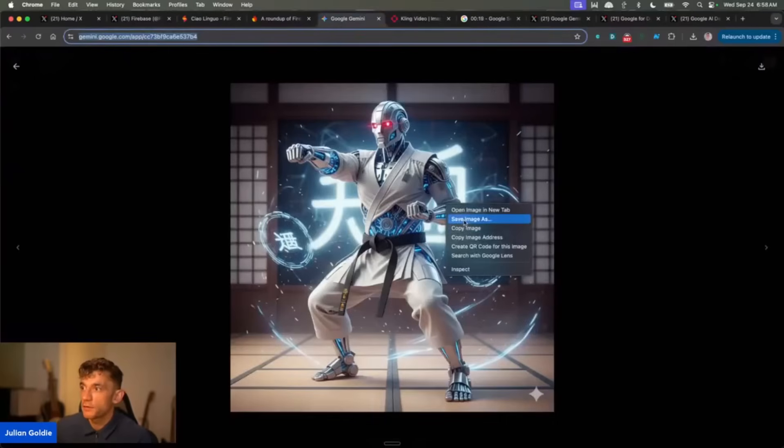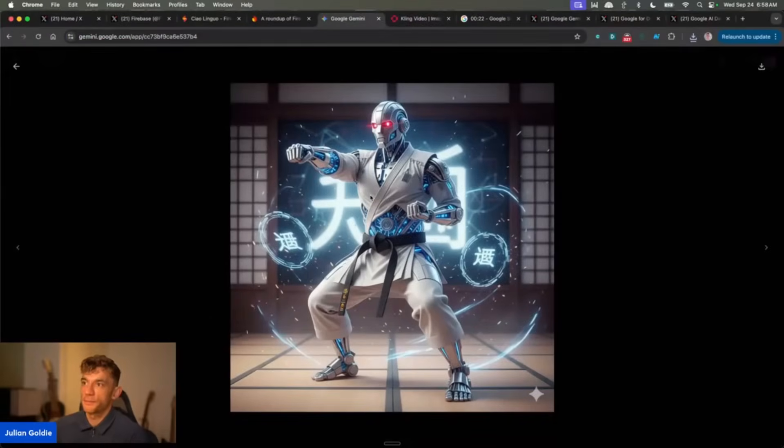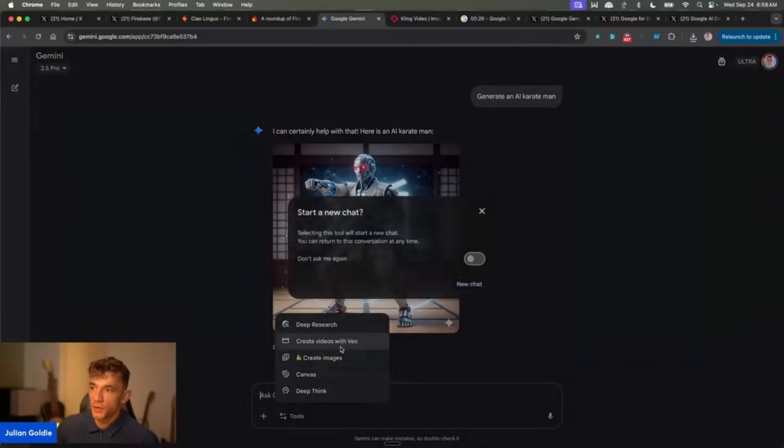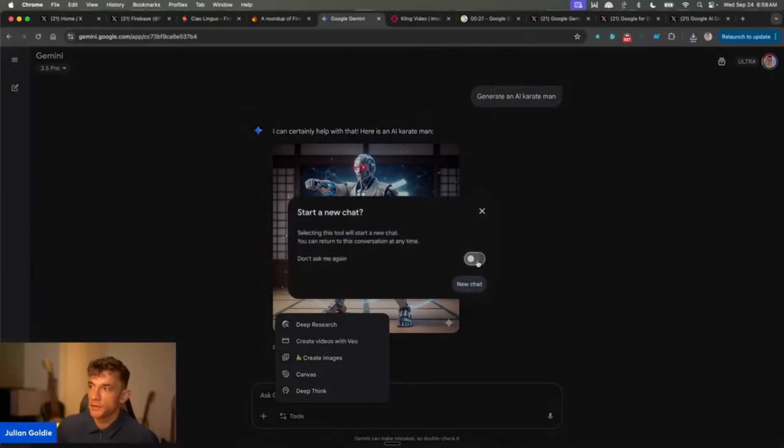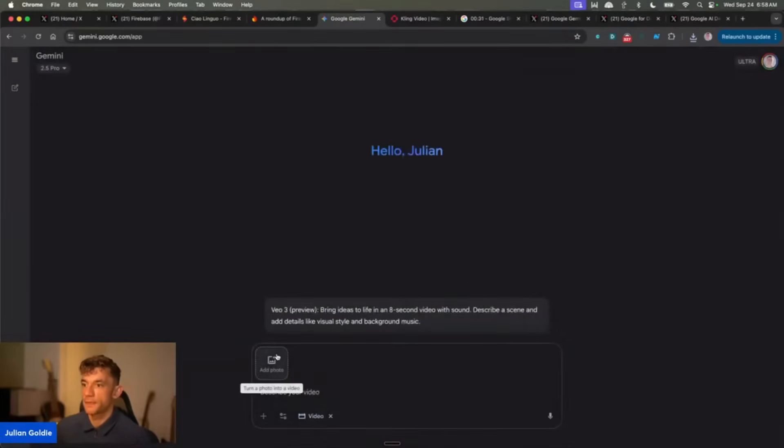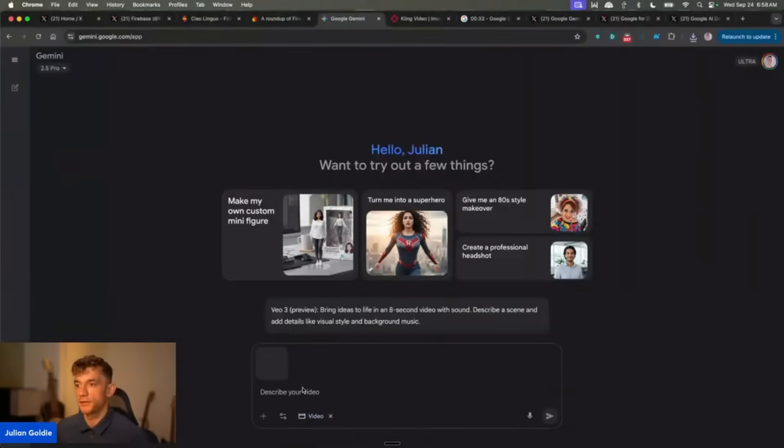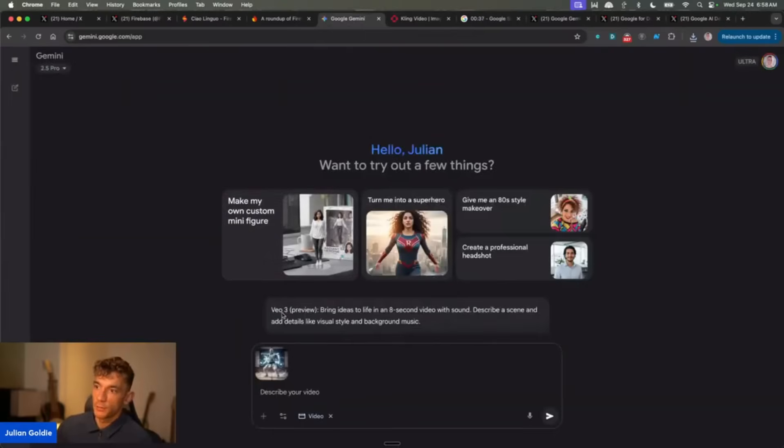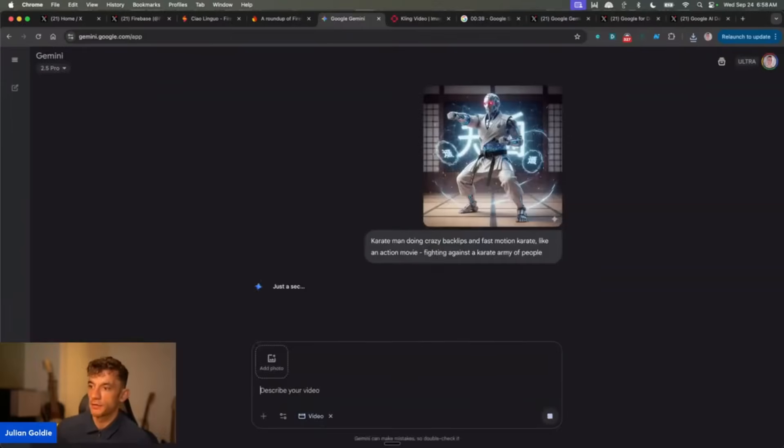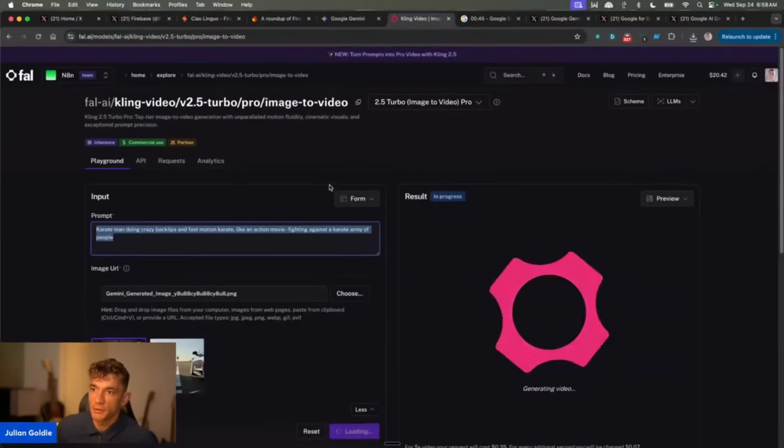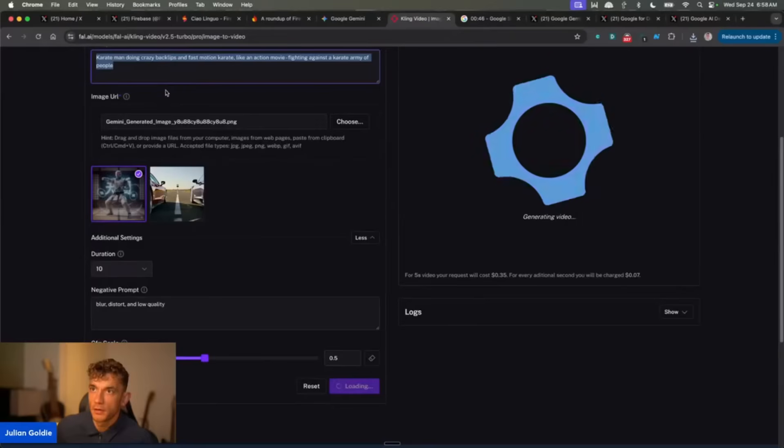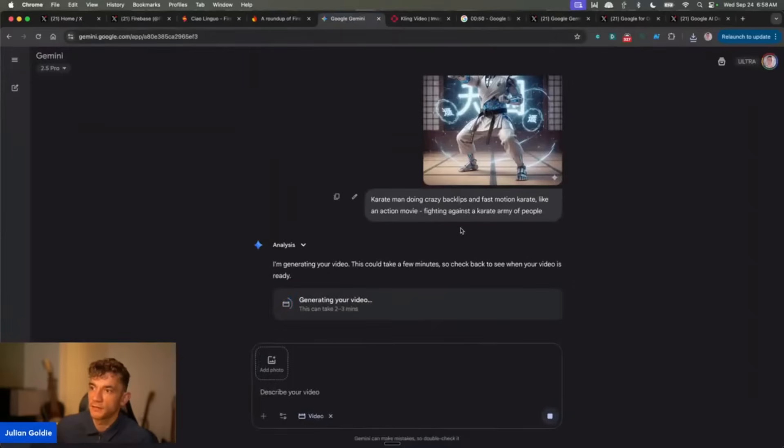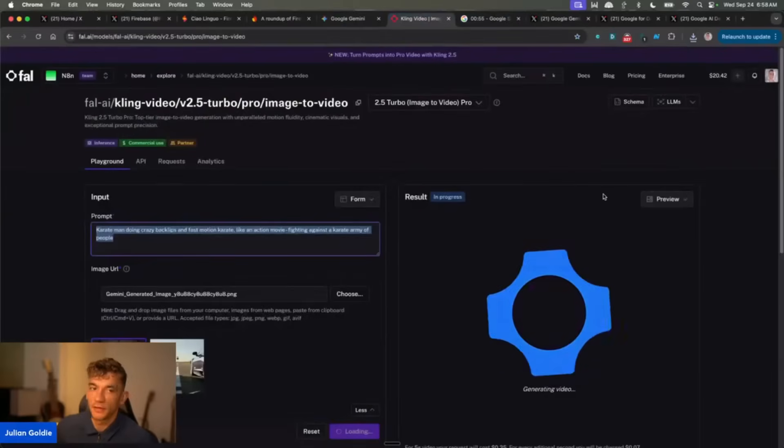Now what I'm also going to do is I'm going to take the exact same image and we're going to switch to create videos with Veo 3. New chat. Add that photo we just downloaded. We'll take exactly the same prompt and we'll see which one generates a better video. Now bear in mind, Kling, I don't think it generates audio. As far as I'm aware, I might be wrong.